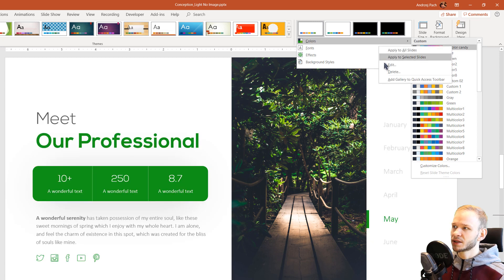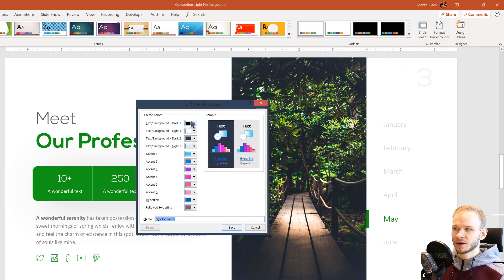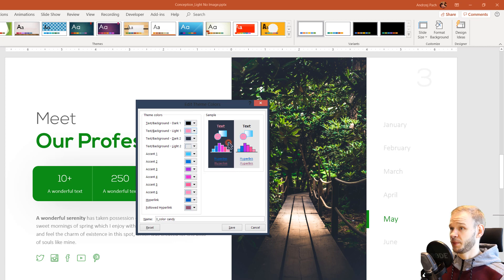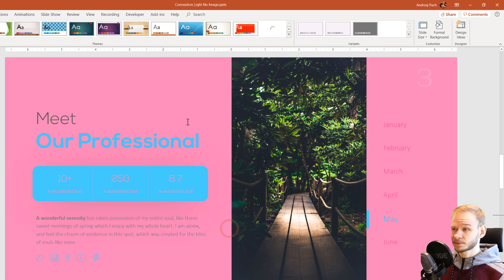We can even right click, select edit, and edit how this color looks. For example, if you want another color for the background, let's say I want a pink background, save.